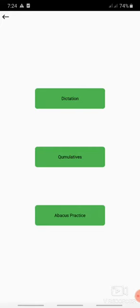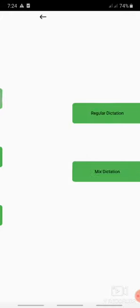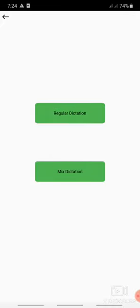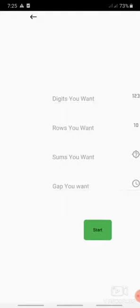So first see the working of dictation. In dictation there are two types: regular dictation which includes only operations like plus and minus of digits like one digit, two digit, and three digit. In mixed dictation there will be mixed operations, that is plus minus along with multiplication as well as division. That also includes one digit, two digit, and three digit. So first we will see the working of regular dictation.